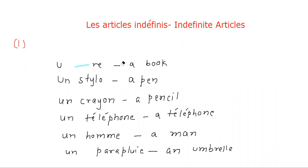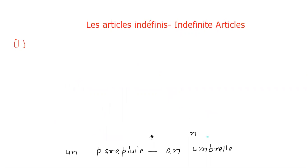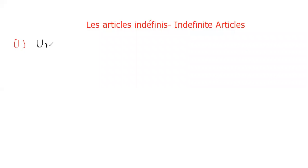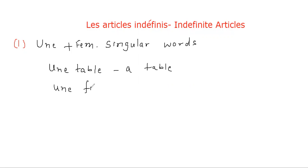Rule number two: UNE plus feminine singular words. Examples: UNE table - a table, UNE fille - a girl.